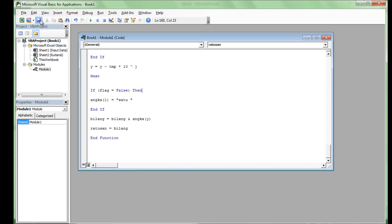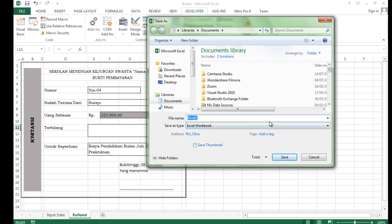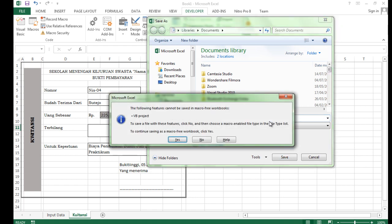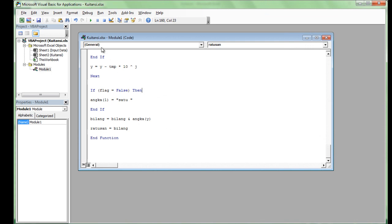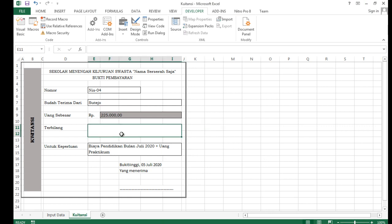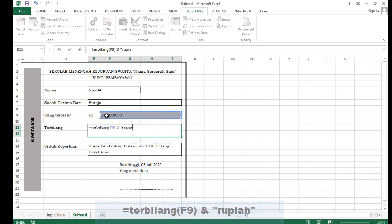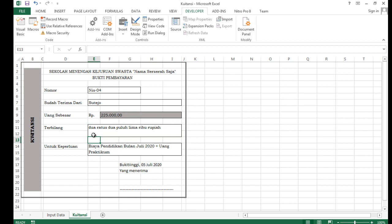Langkah berikutnya, Anda simpan. Simpan dengan nama file Excel 'kuitansi'. Klik Yes karena kita menggunakan macro. Setelah itu boleh ditutup. Kembali ke sheet, kita ketikkan: sama dengan Terbilang, buka kurung, pergi ke sel tempat uang tadi yaitu F9, tutup kurung, beri spasi, tanda &, kemudian kutip dua 'Rupiah'. Enter, sehingga muncul terjemahannya, misalnya '225 Rupiah'.